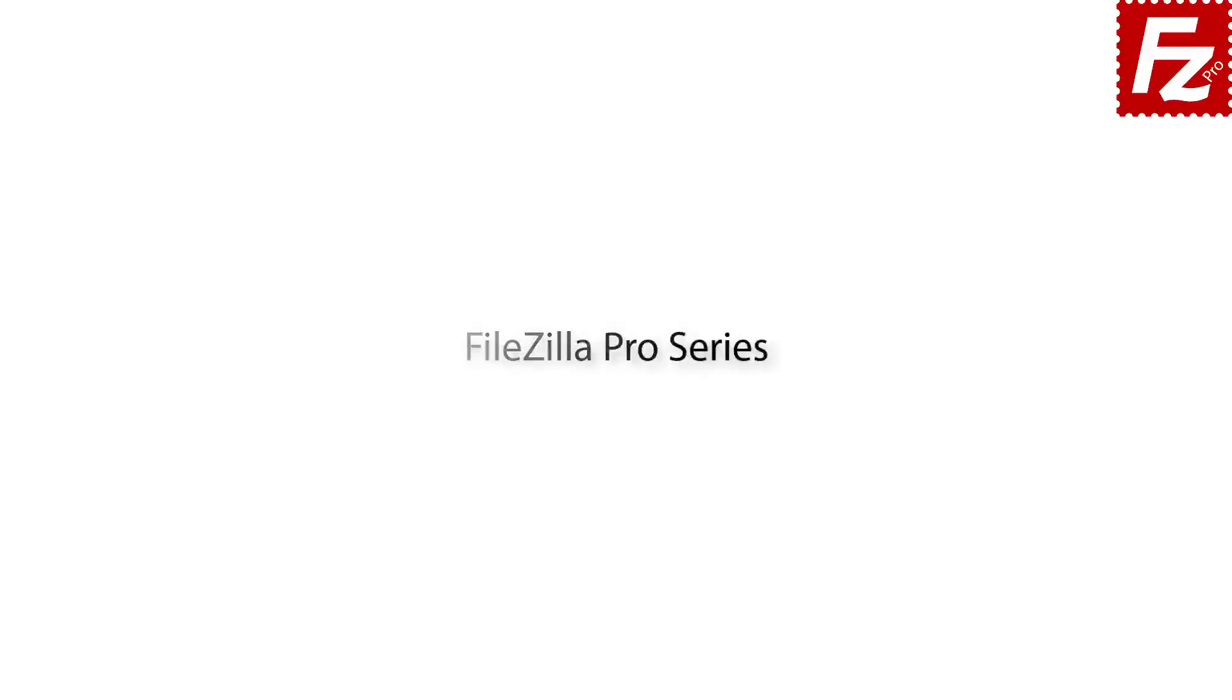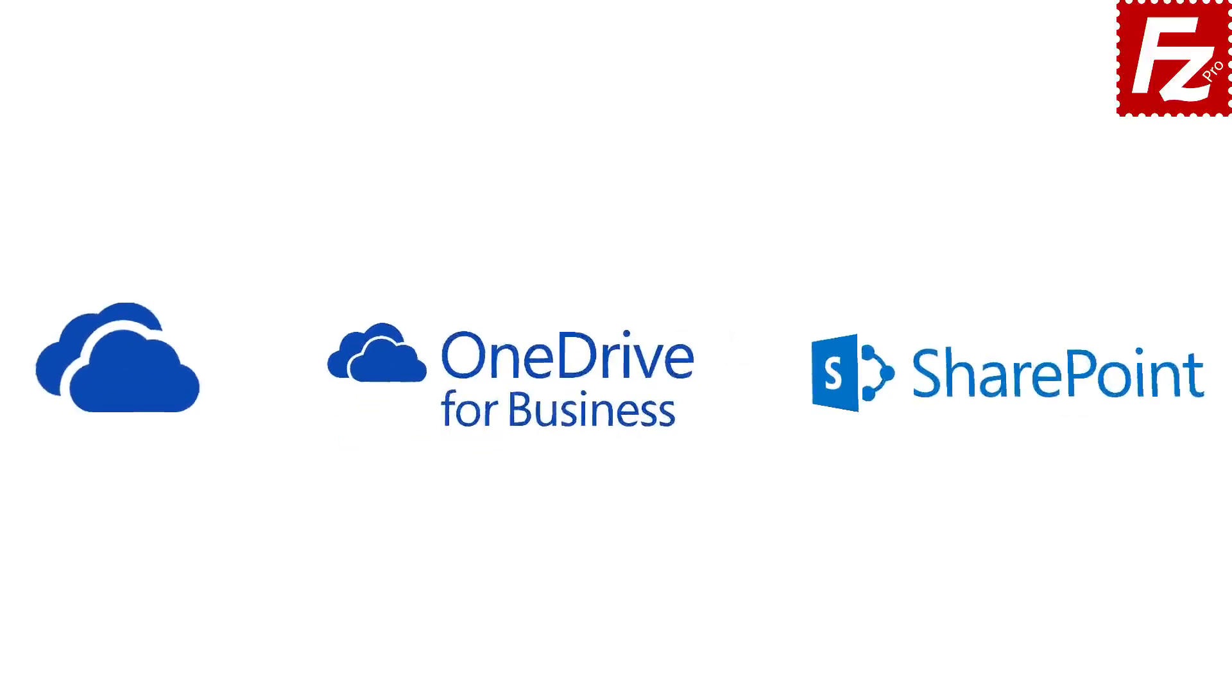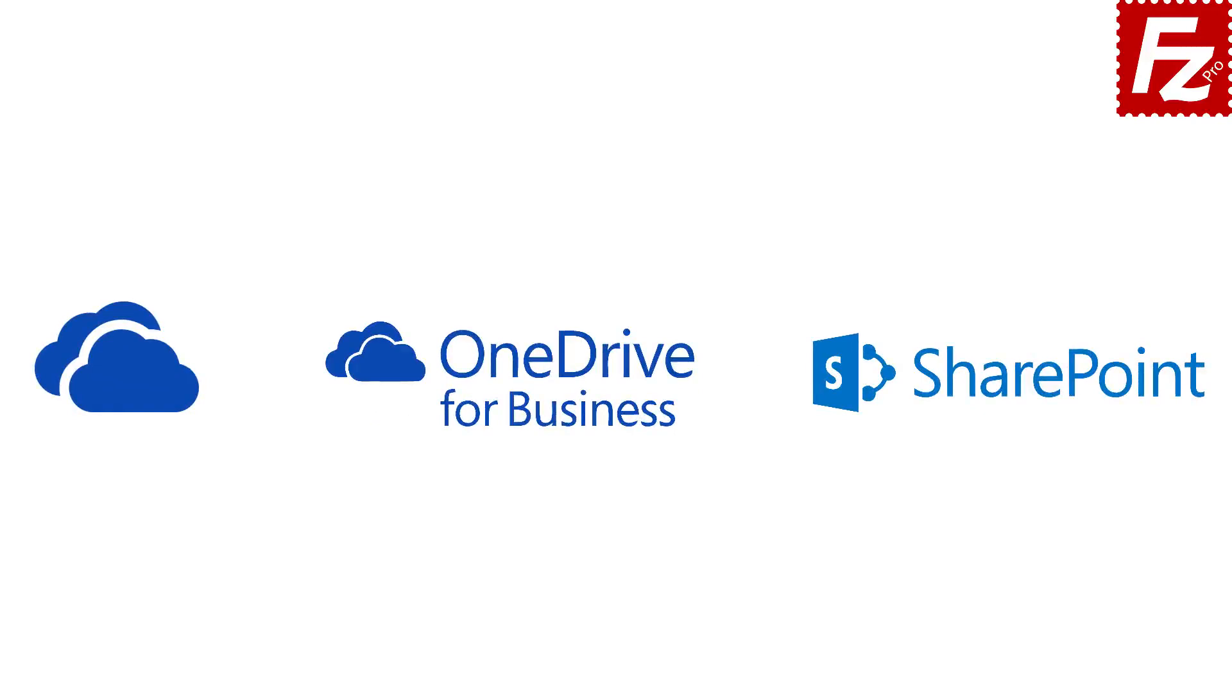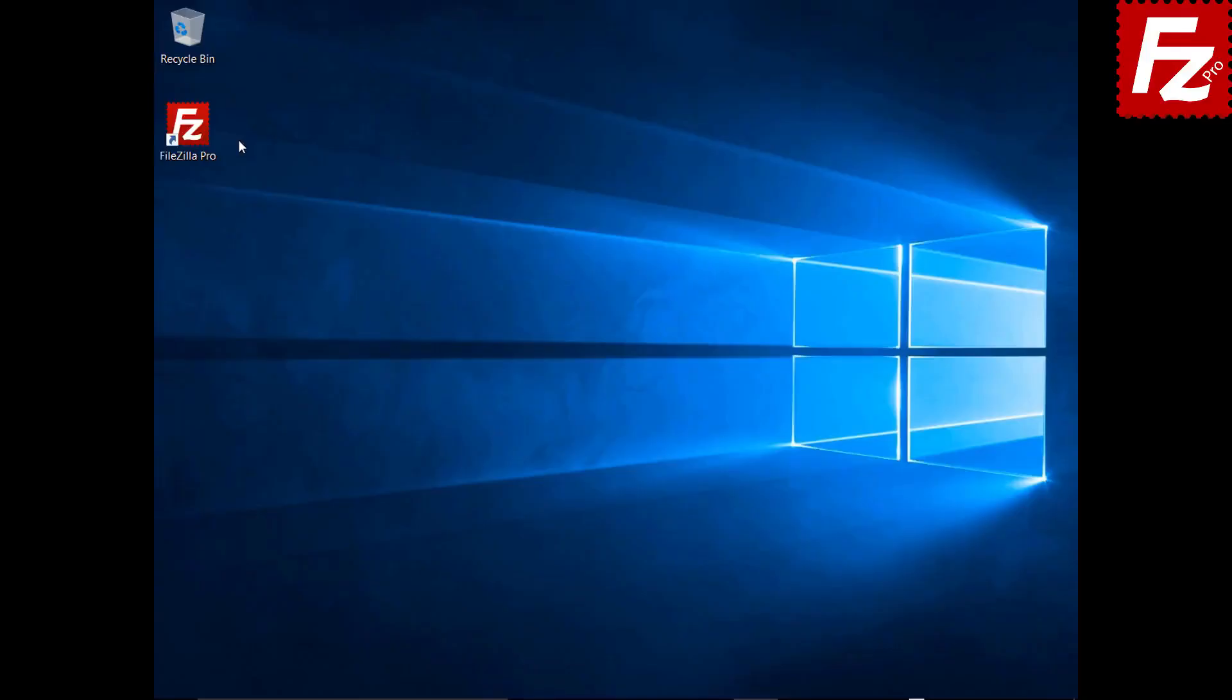FileZilla Pro Series. In this tutorial, you will learn how to configure FileZilla Pro to connect to Microsoft OneDrive, OneDrive for Business, and SharePoint.